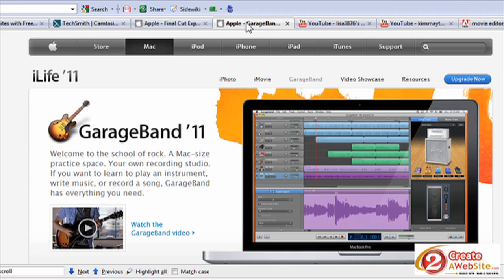Any music you hear I create with GarageBand, which comes with your Mac. I just take the royalty-free loops provided and arrange my own track — that way I don't have to worry about copyrights. I'm really learning to love GarageBand. I'm not a professional when it comes to music creation, but GarageBand makes it easy to compile loops and make a little jingle.